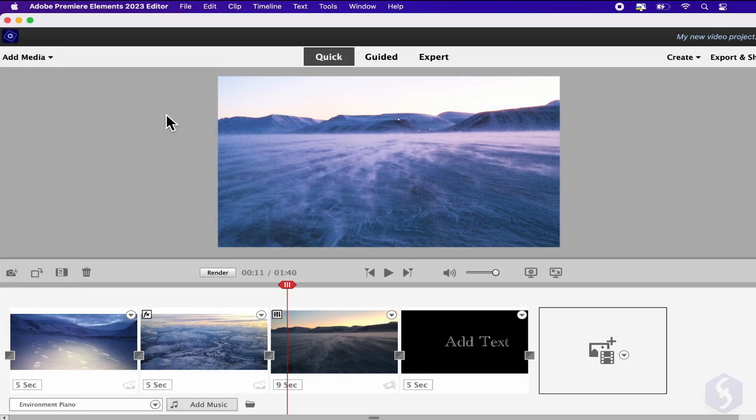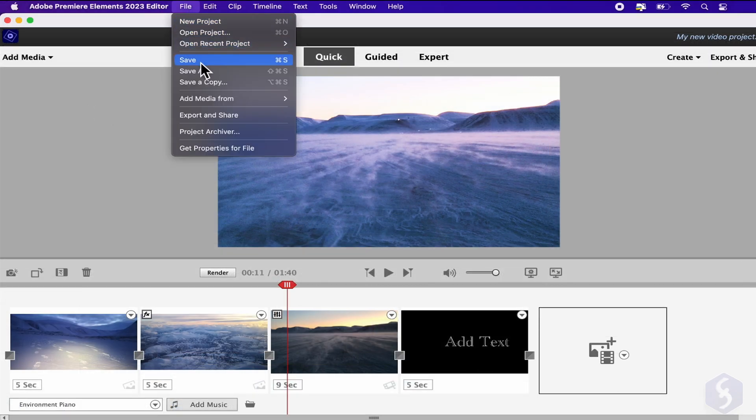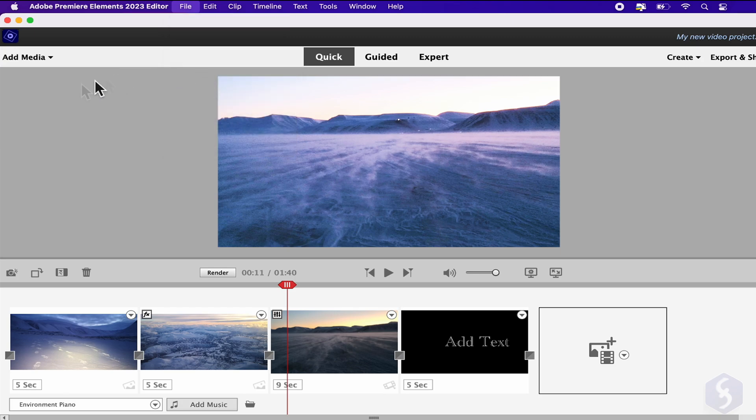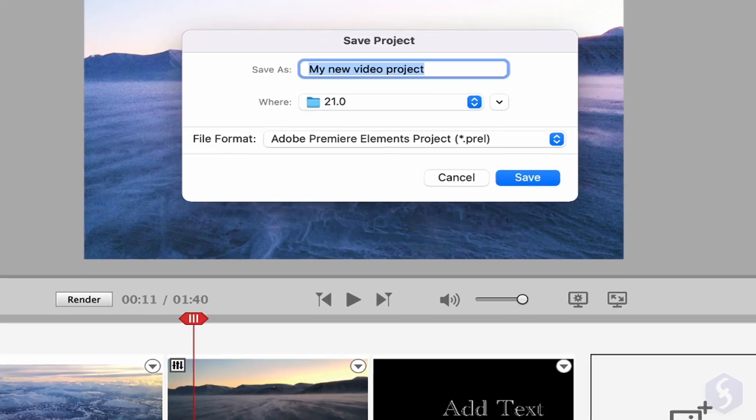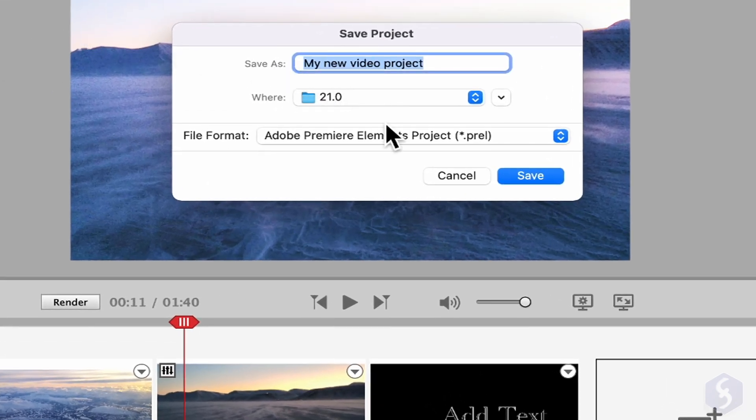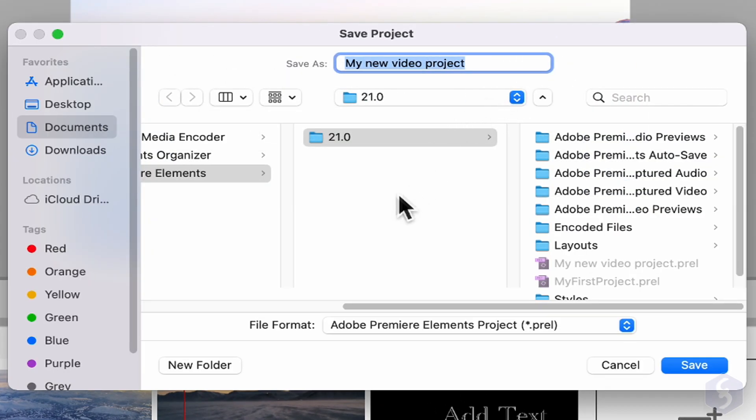To save your project, go to File, Save As. This saves your current progress in a Prel file that you can reopen any time.